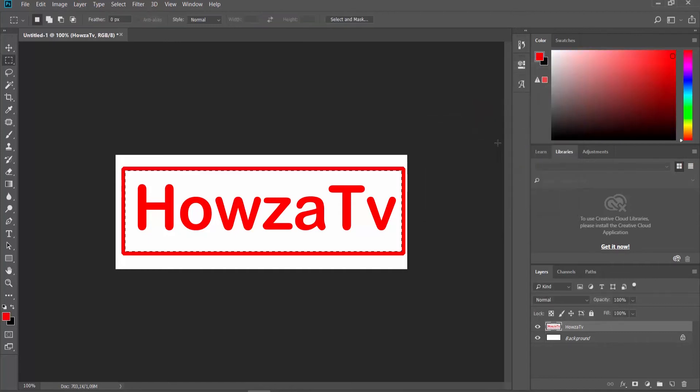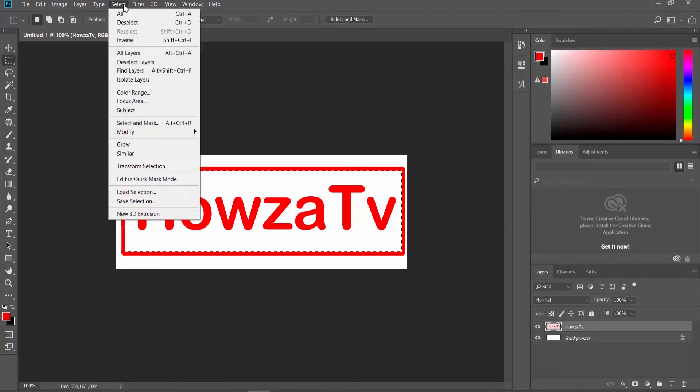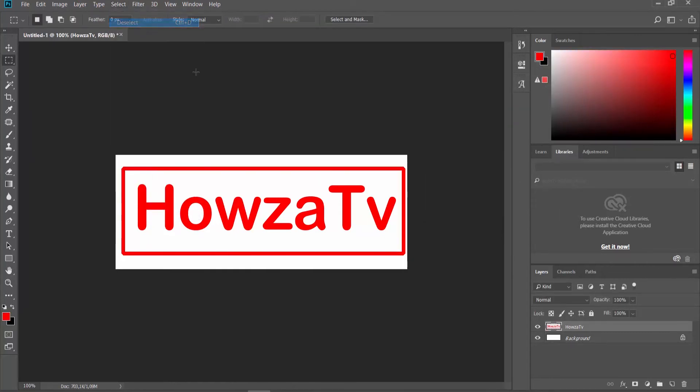Click on Select at the top panel and choose Deselect from the list. Choose the Move tool from the left sidebar. Go to the Layers panel.